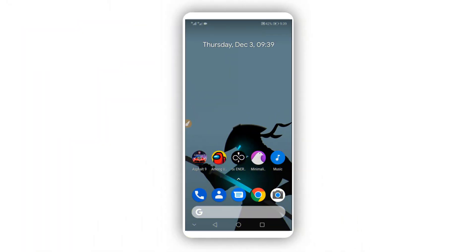Hey, what's up everybody, welcome back to a brand new video. In this video I'm gonna be showing you how to root any Android device without using a computer, without using any custom recovery like TWRP — easy and simple.